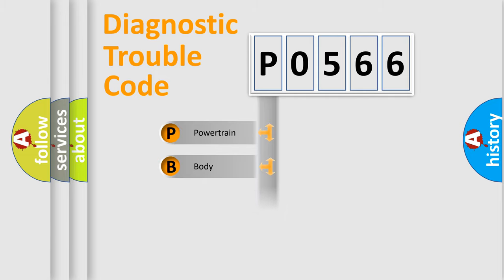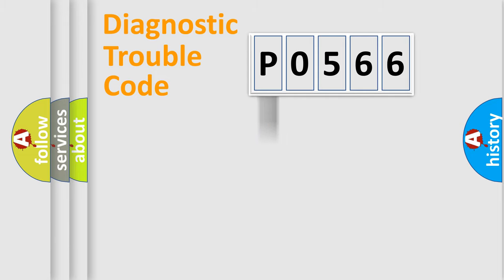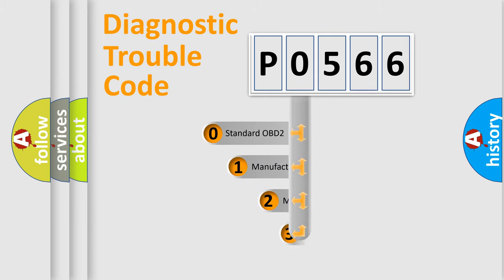We divide the electric system of automobile into four basic units: Powertrain, Body, Chassis, and Network. This distribution is defined in the first character code.